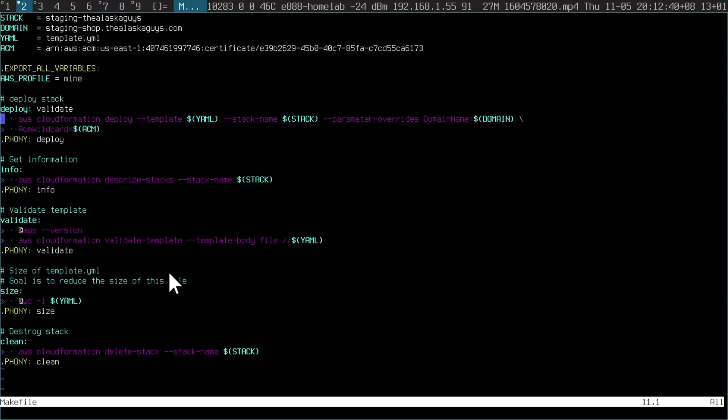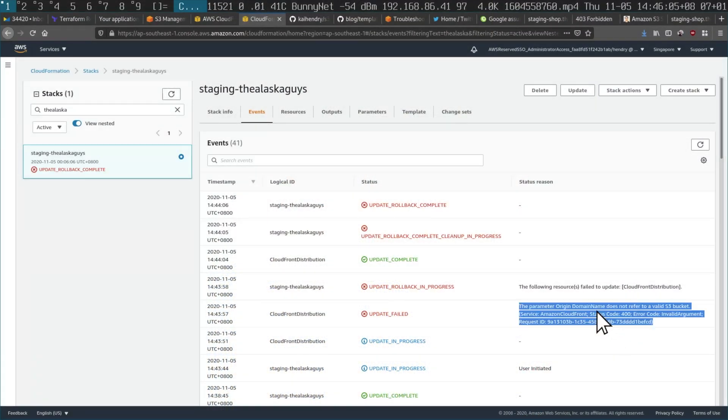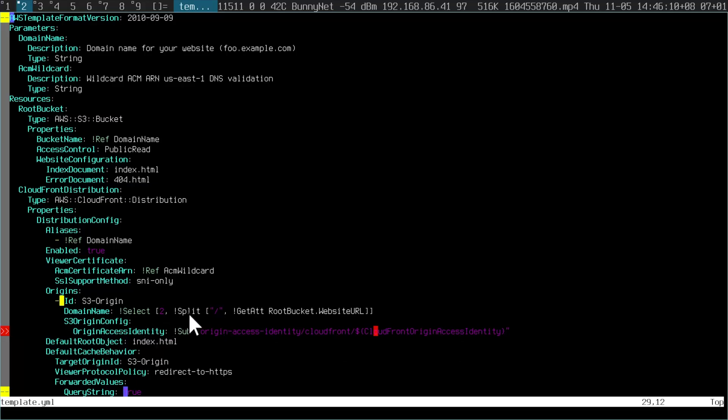It gets a lot worse. When you're iterating with CloudFormation — I have a handy Makefile set up — deployments can easily take five minutes per iteration. Then you get weird rollback errors and you probably have to delete your entire stack and start again. The error messages you get are things like: 'the domain name does not refer to a valid S3 bucket.' I changed it to a website URL I found on GitHub, but the error persists.